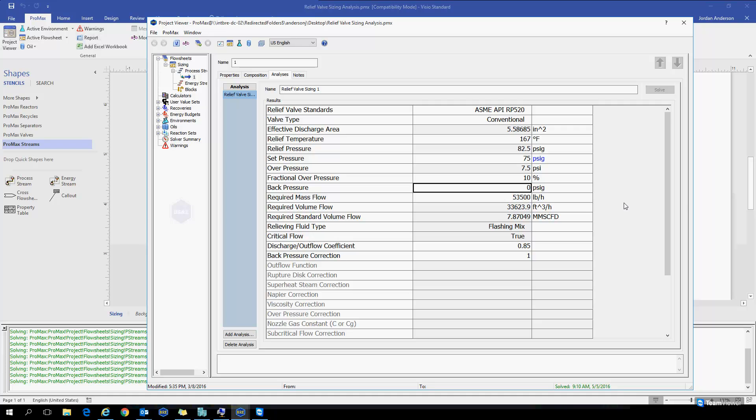The next variable we see here is our back pressure, which oftentimes might be close to atmospheric pressure if you're leading to the atmosphere. But if you have a long line of tubes or you're going on to another process, this back pressure might be higher and that might be something you need to calculate.